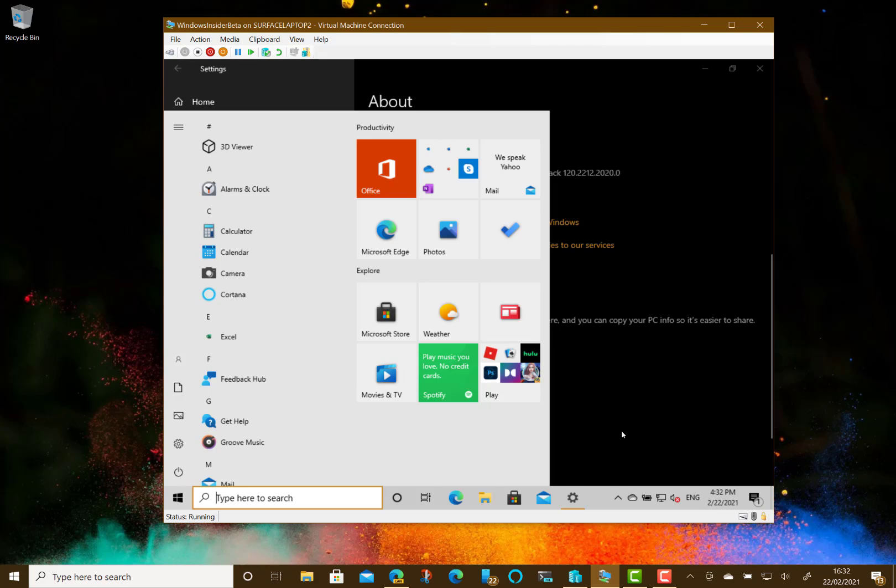But it looks like Microsoft making this a minor update with under the hood fixes to improve remote working and other minor changes. And then we'll see bigger changes later in the year. So like I said, I'll update this video and do another one when we get some more features. But that's it for now.